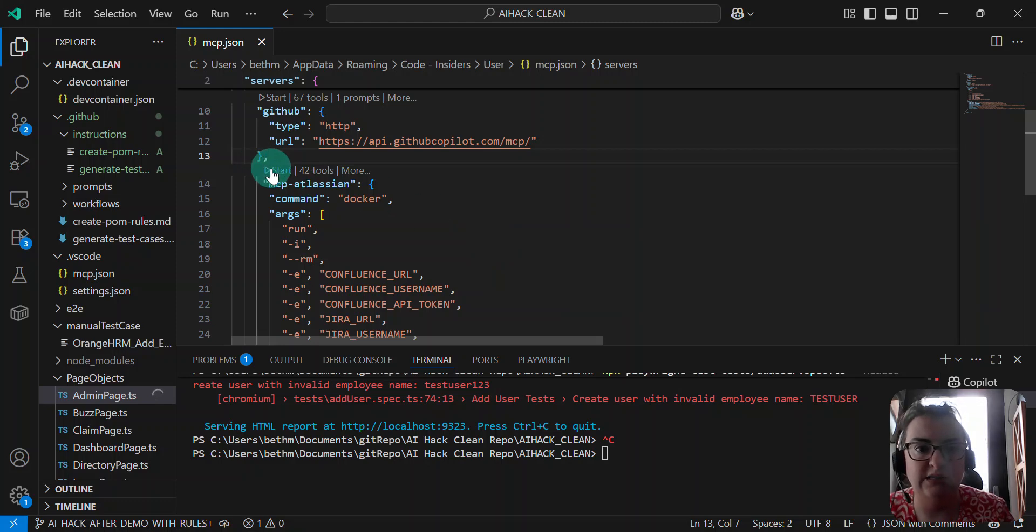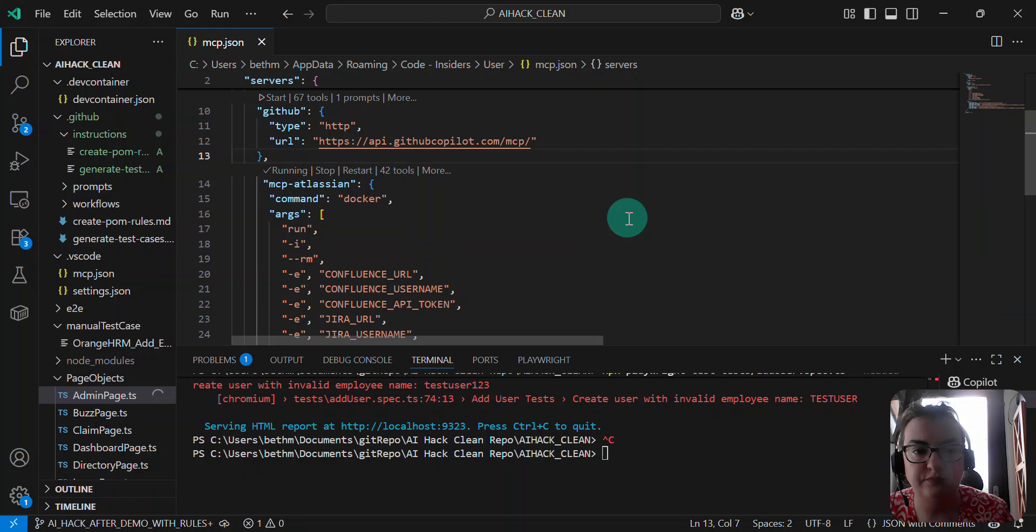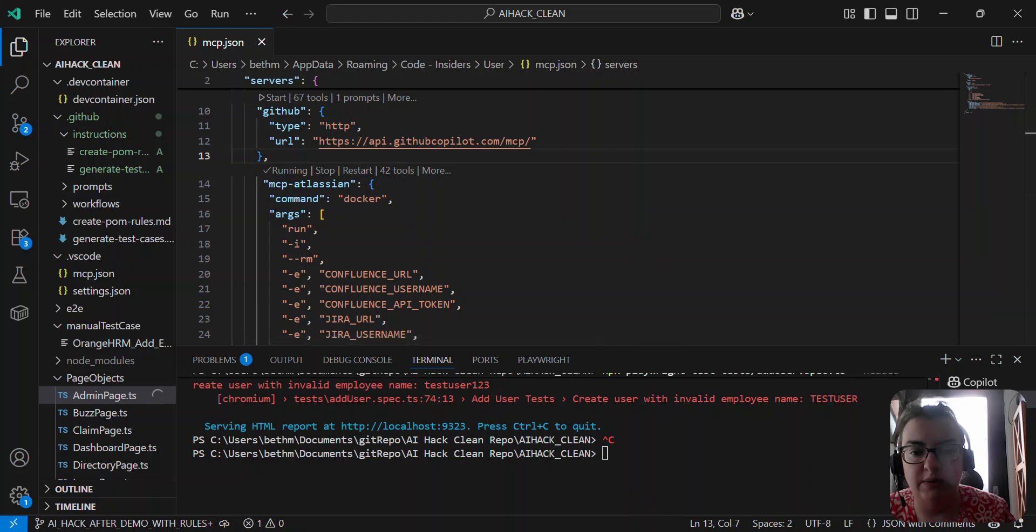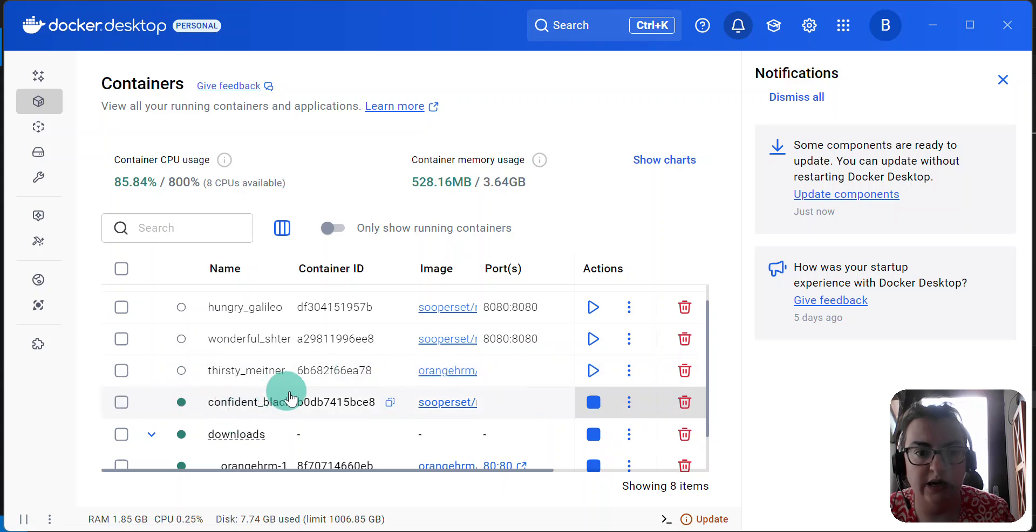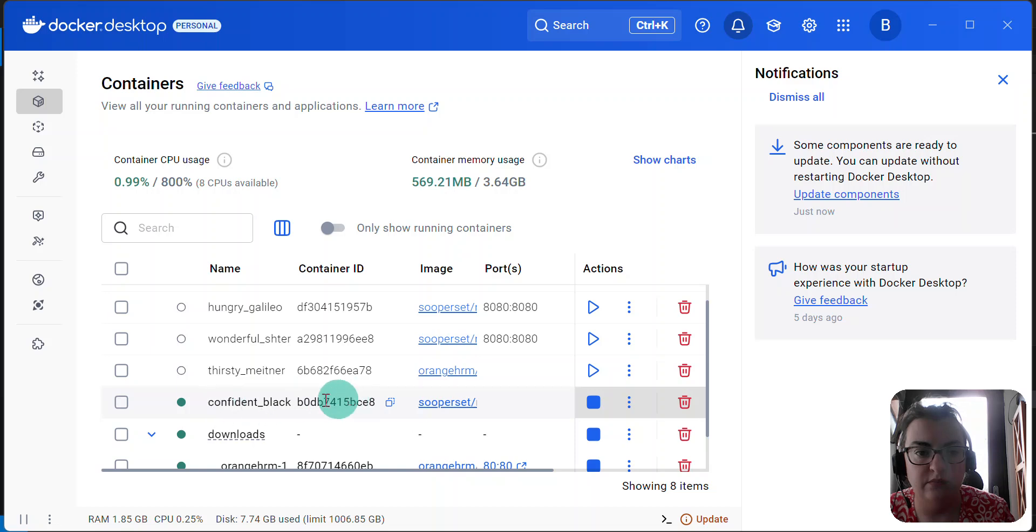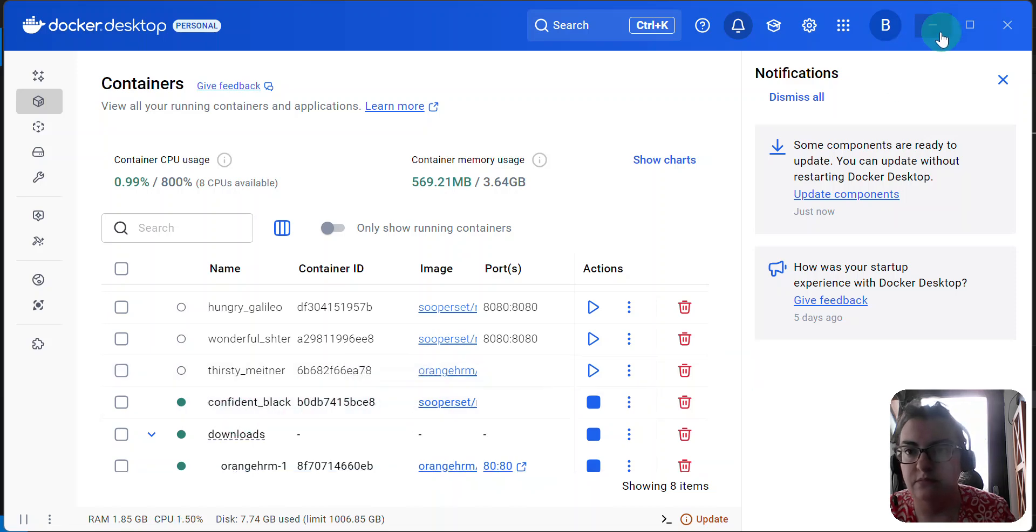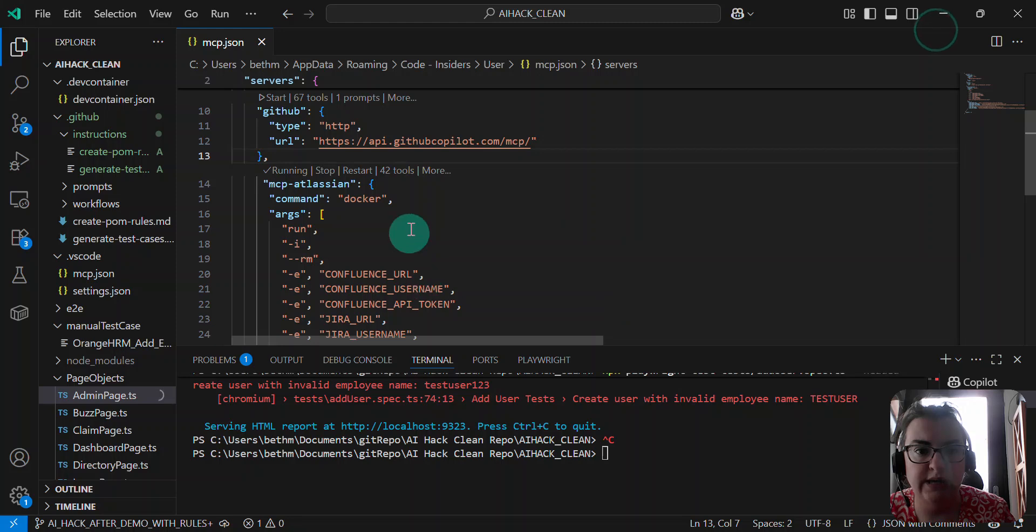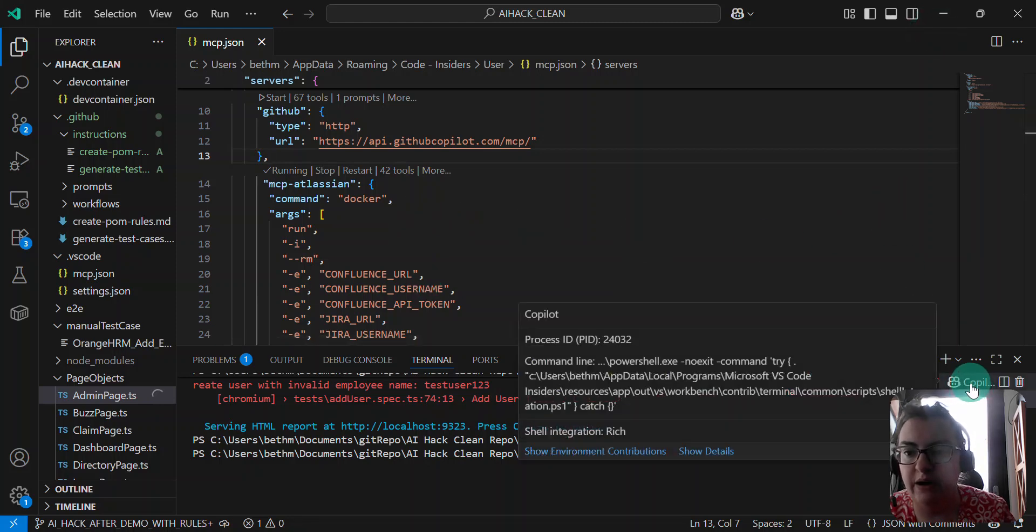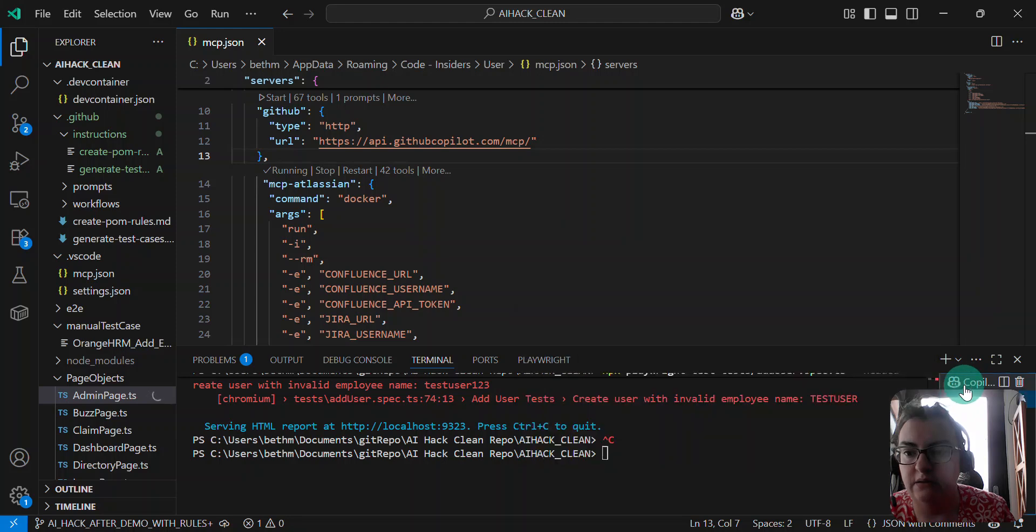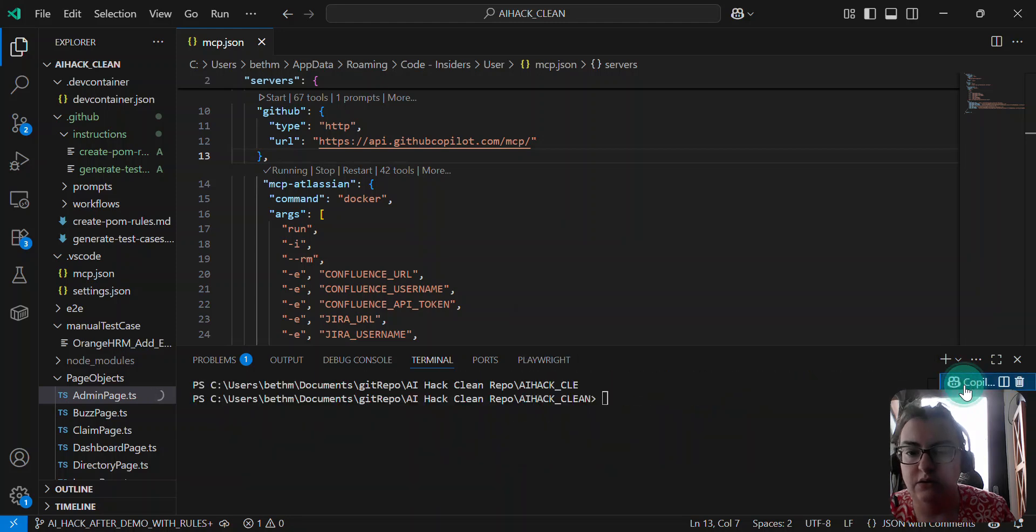So I'm going to go ahead and start the MCP server. That now, I believe, is going to start Docker. Docker, yep, so it's fired up this Docker container, and then I'm going to go ahead and open my co-pilot.